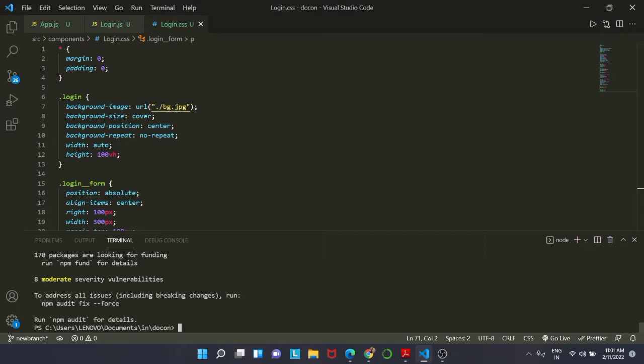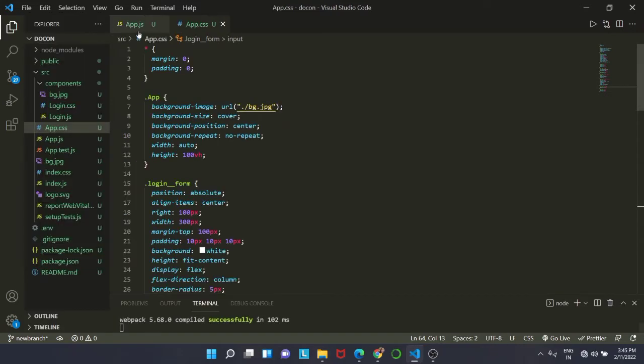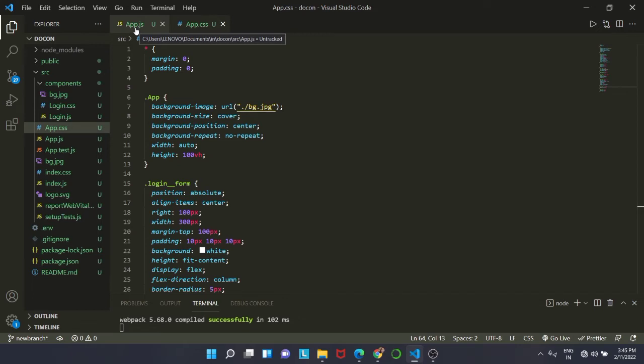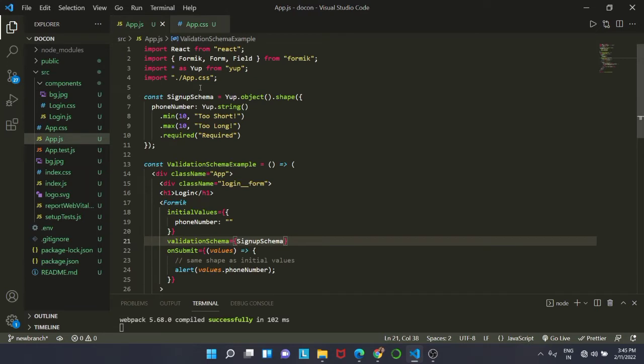Now after installing this, we are going to use both of these libraries for the form validation. For using Formik, what we are going to do is we are going to clear all our code inside app.js and then I am going to explain the code step by step.